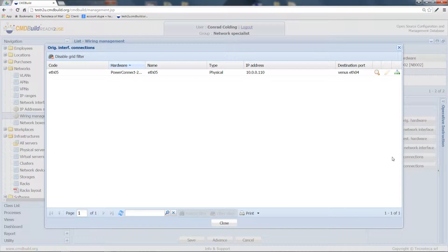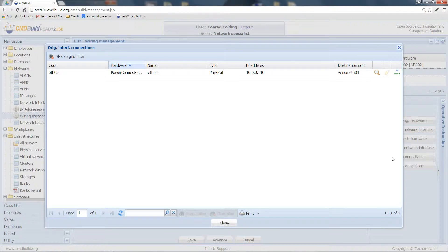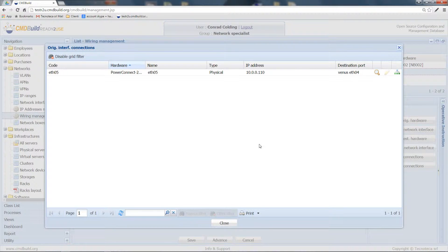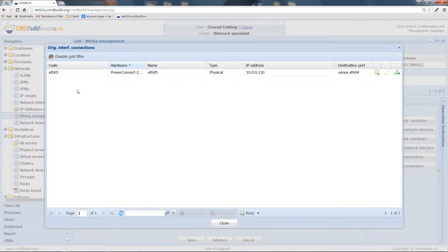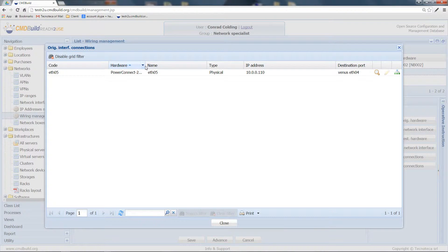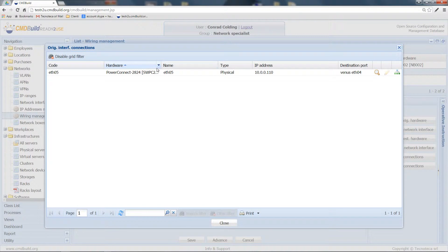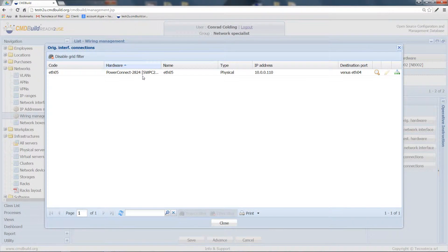In particular, what can I see in this window? I can see the network interface of this server we are analyzing. This is already connected to another asset.